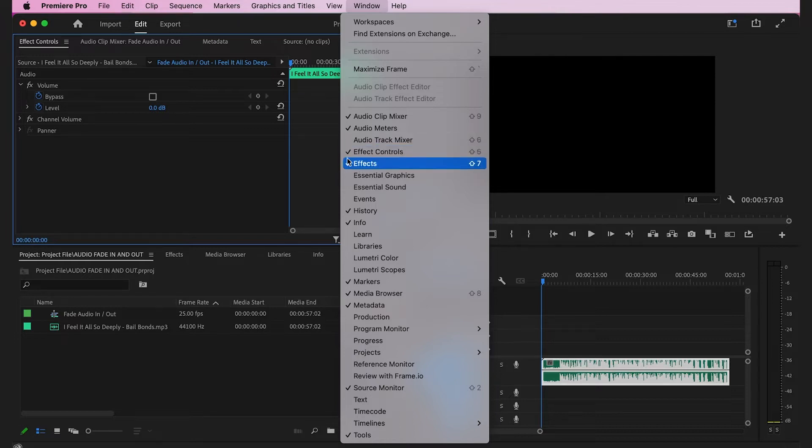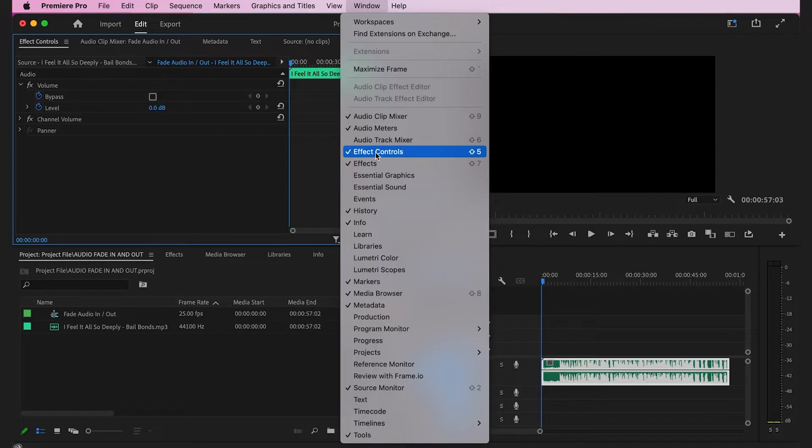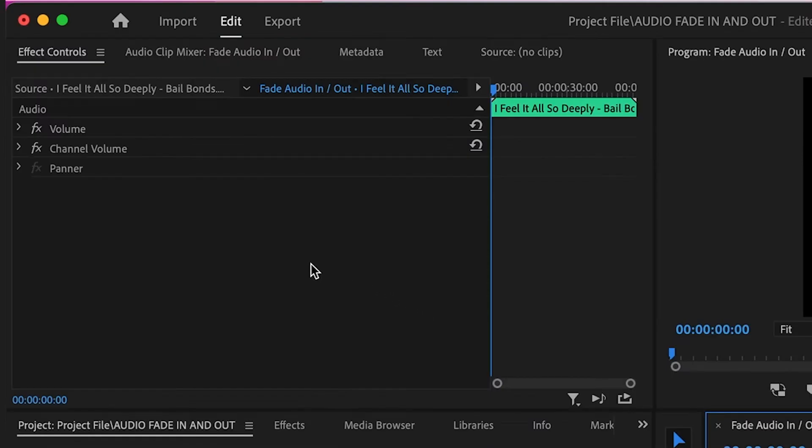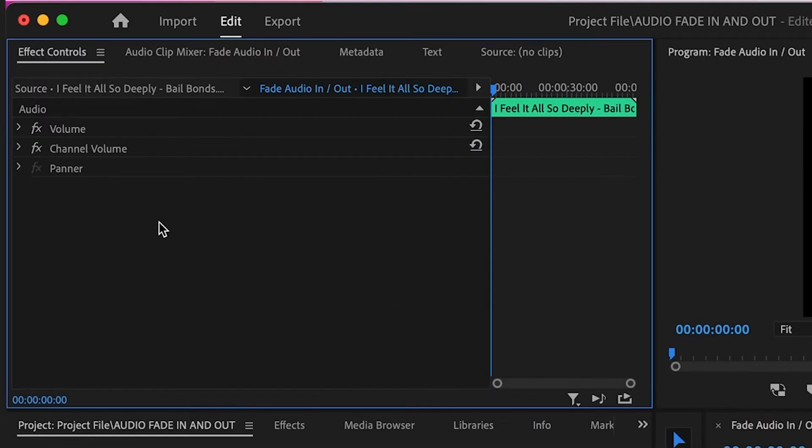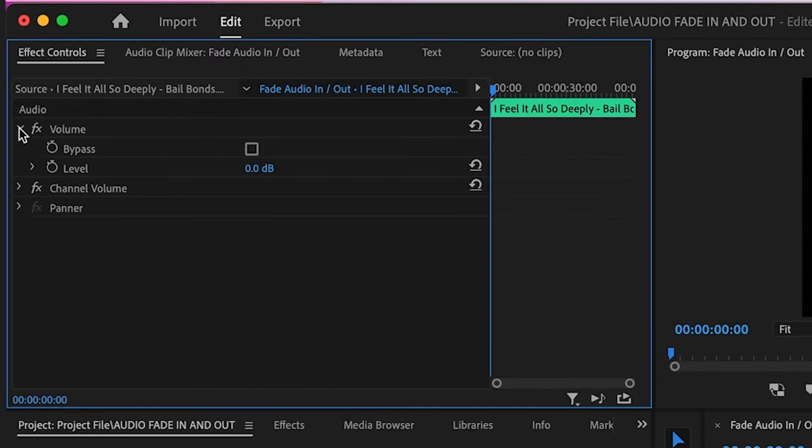Once you've opened the effects control tab, go to where it says Volume and click the arrow next to it for extra options.